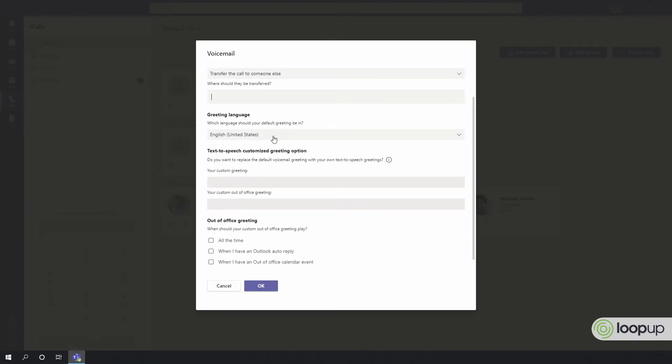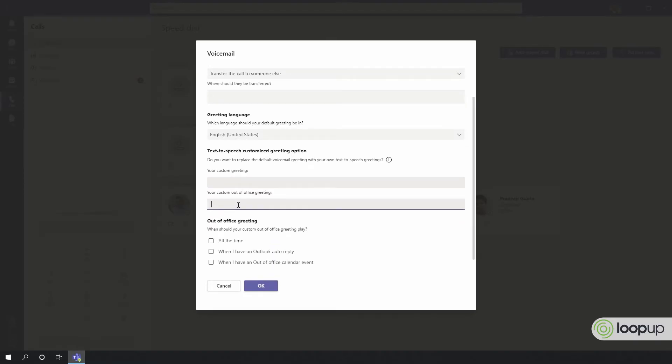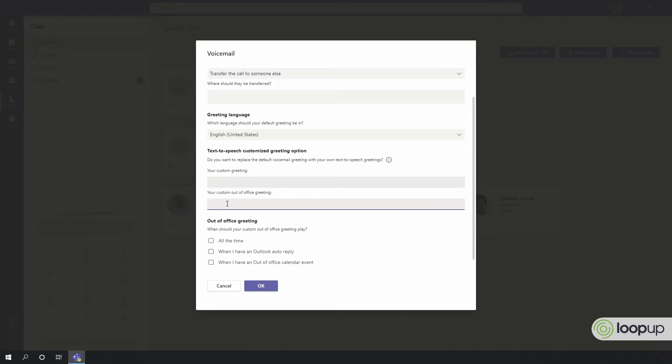You can change your greeting language here and create custom text-to-speech for normal greetings and when you're out of office. This can be triggered manually and set to all the time, when you have an Outlook auto-reply, or when you have an out-of-office calendar event.